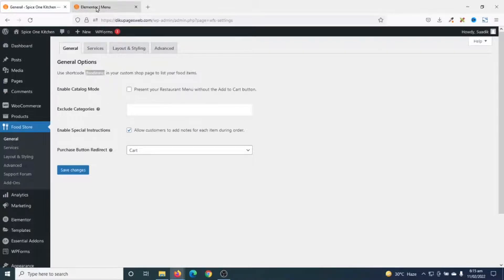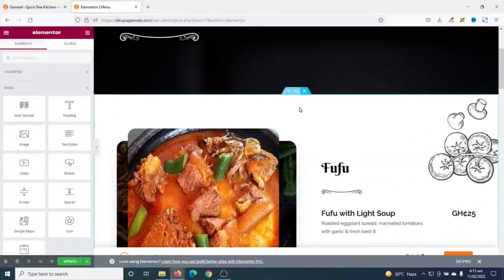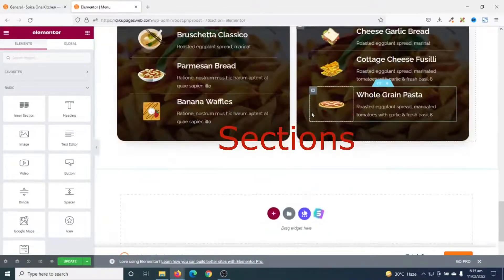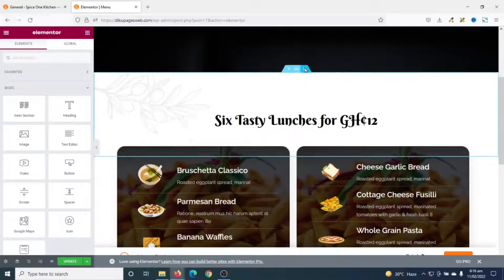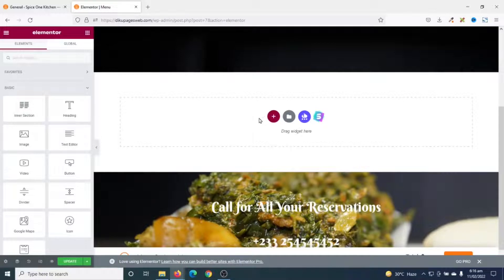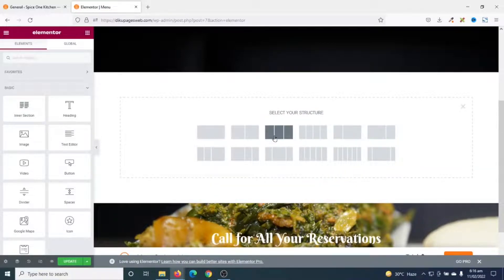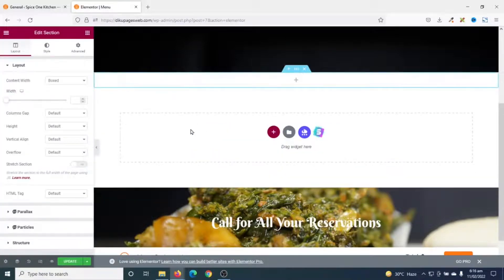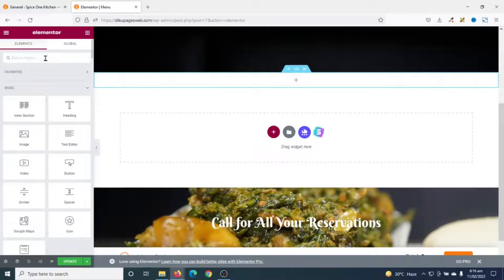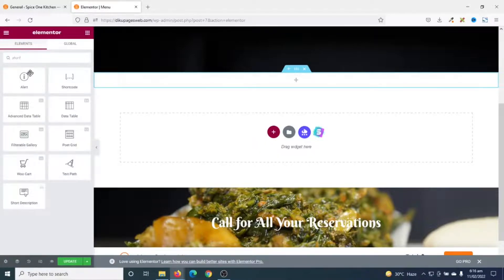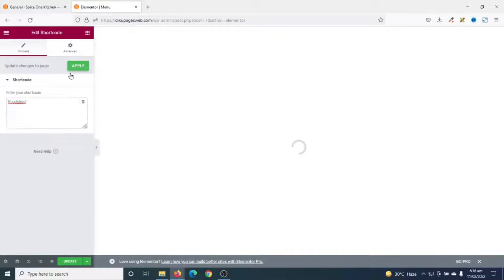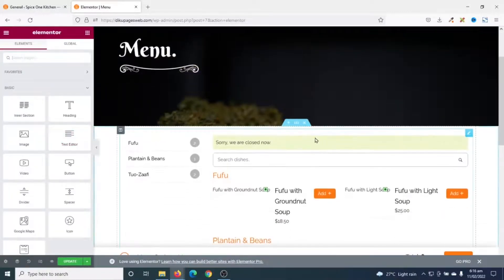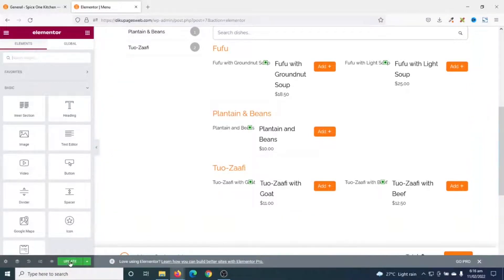I copy the shortcode, then go back to my menu page which is open in Elementor. I remove all the existing widgets to make room for my shortcode. Then I insert a new section, click the plus icon, choose single column, go back to Elements, search for Shortcode, drag it into the section, paste my shortcode, and click Apply. The images are not showing at the moment — they will show when I update. I click Update.